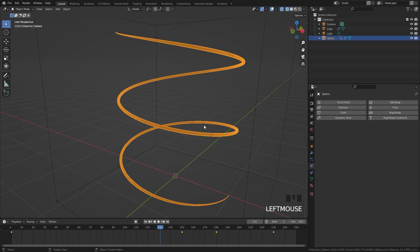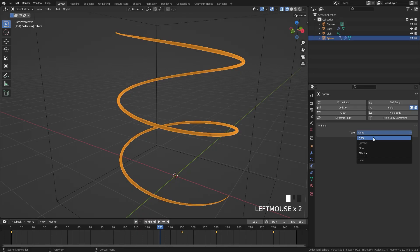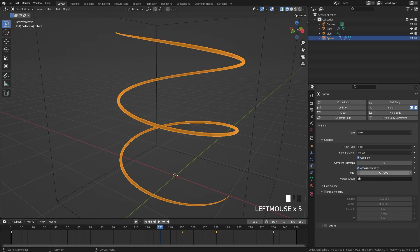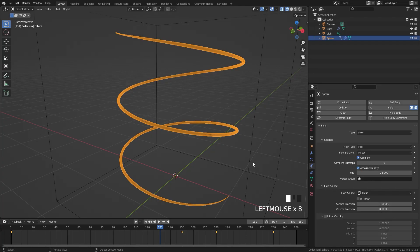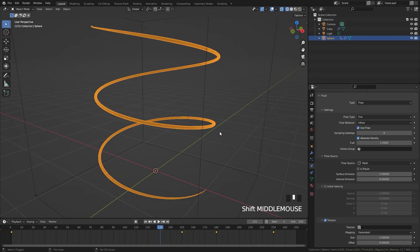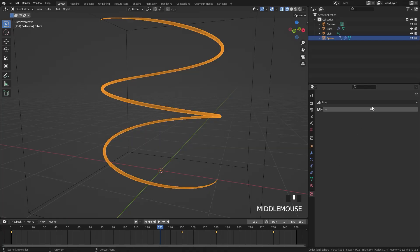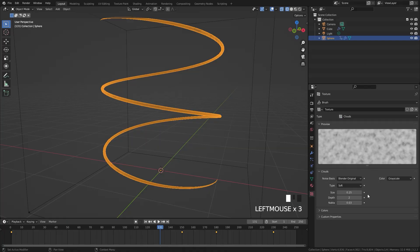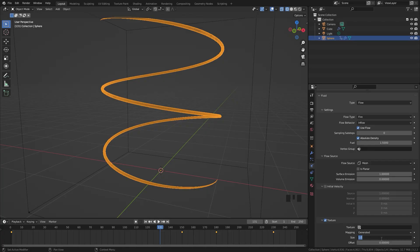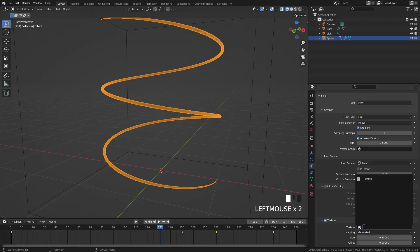For the inflow object, select our curve, go to fluid, and set the type to flow. For the flow type switch to fire, and for the flow behavior select inflow. The fuel option controls the rate of flames — let's go up to 1.5. Set the surface emission value down to 1 so the fire is closer to the surface of the mesh. Enable a texture to give more randomness to the flames. Jump over to the texture panel, create a new one, set the type to clouds, and set the size to 0.05.